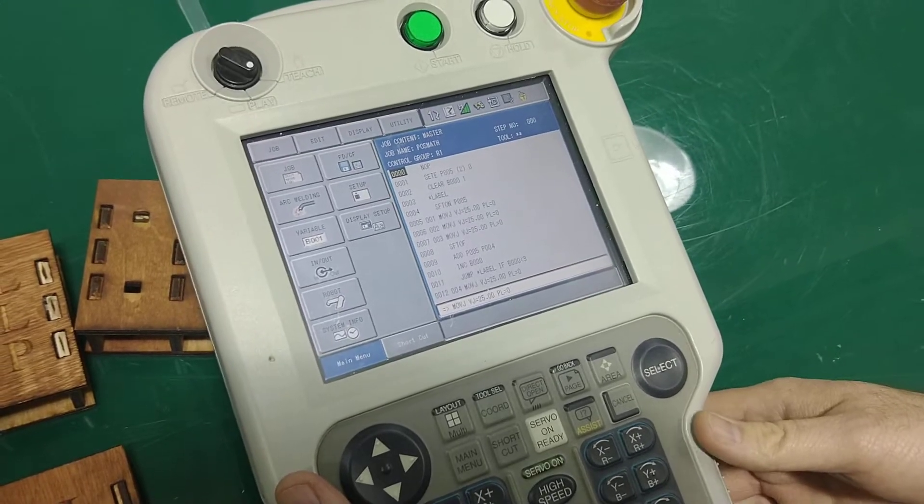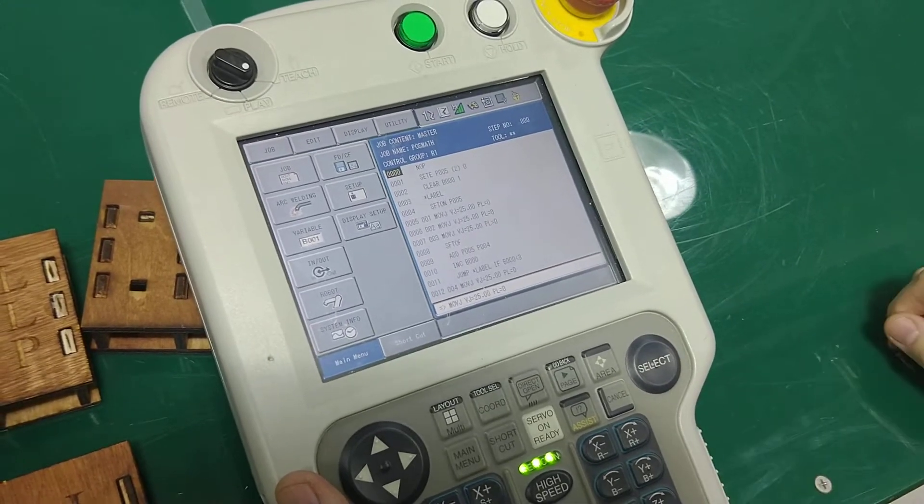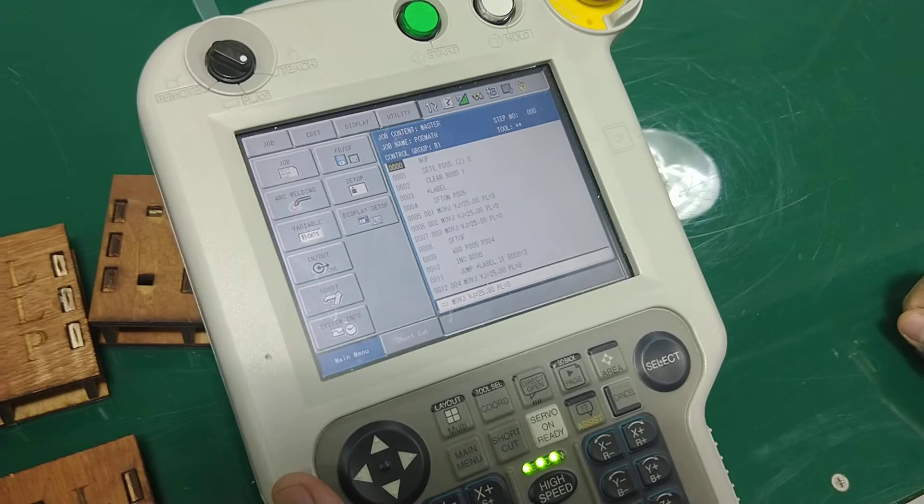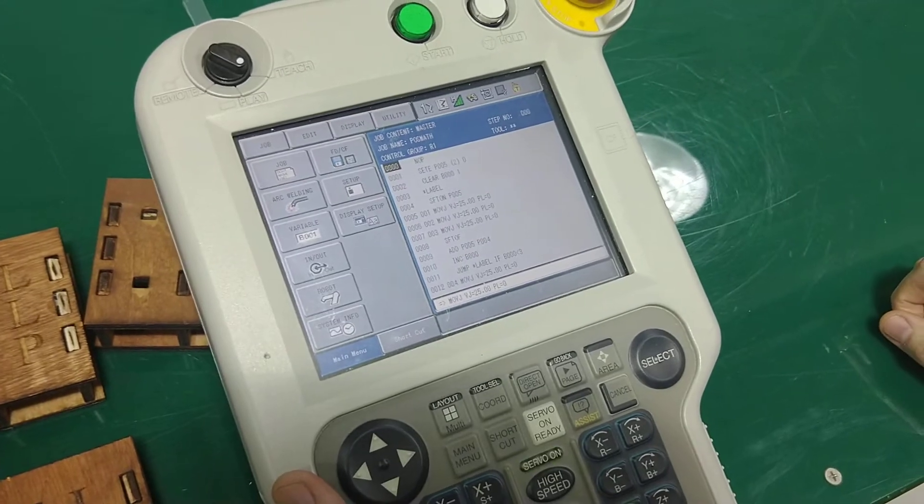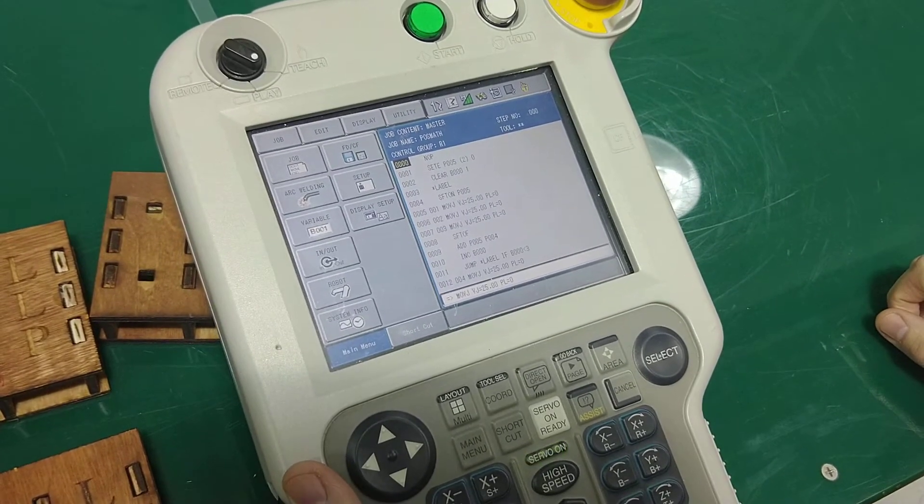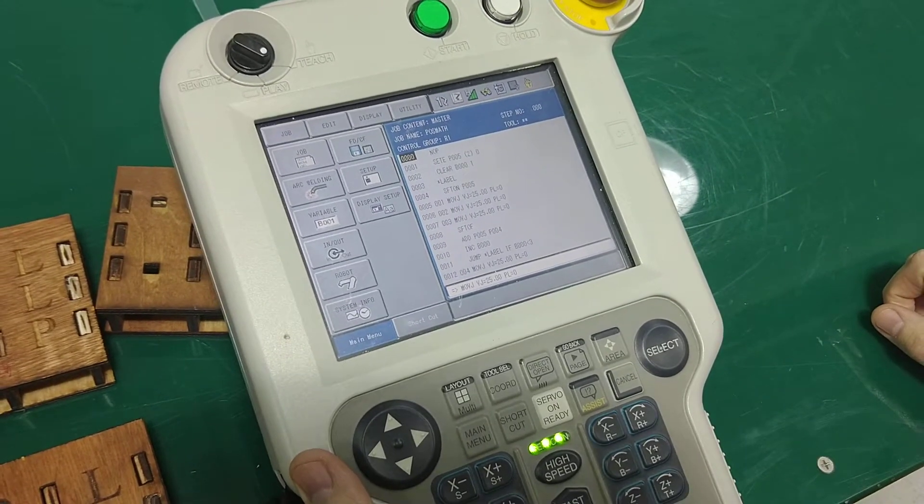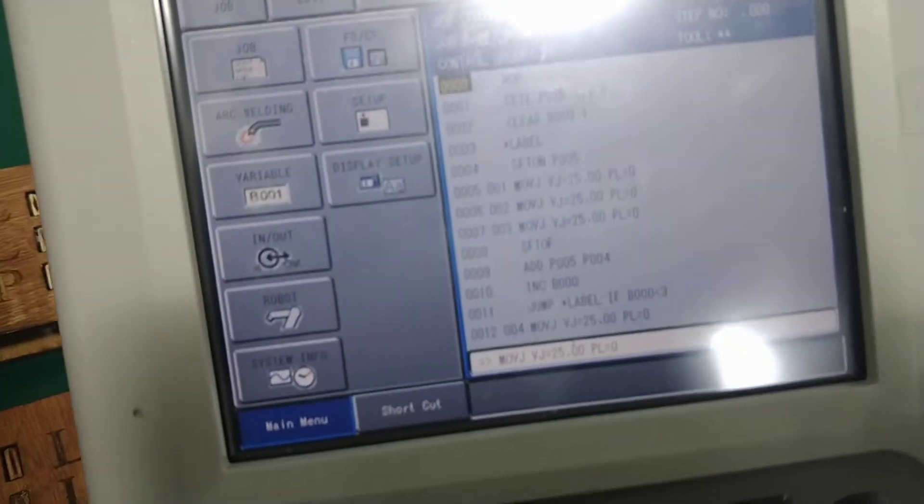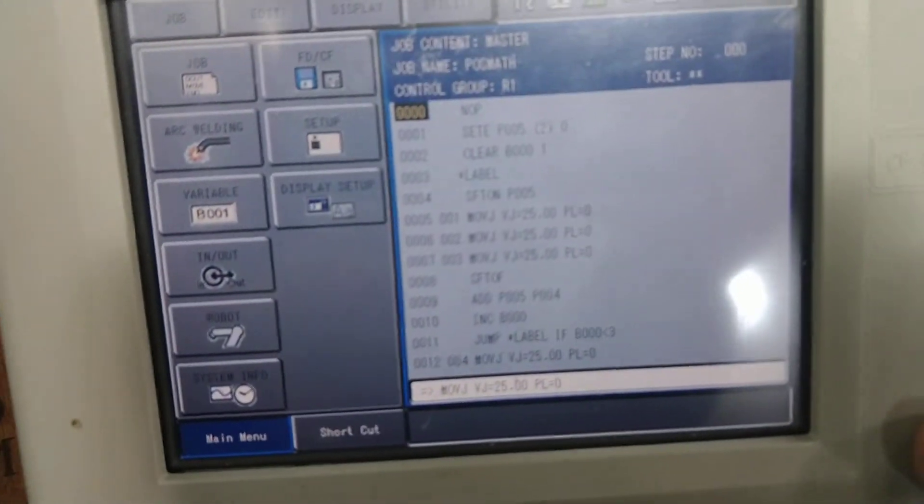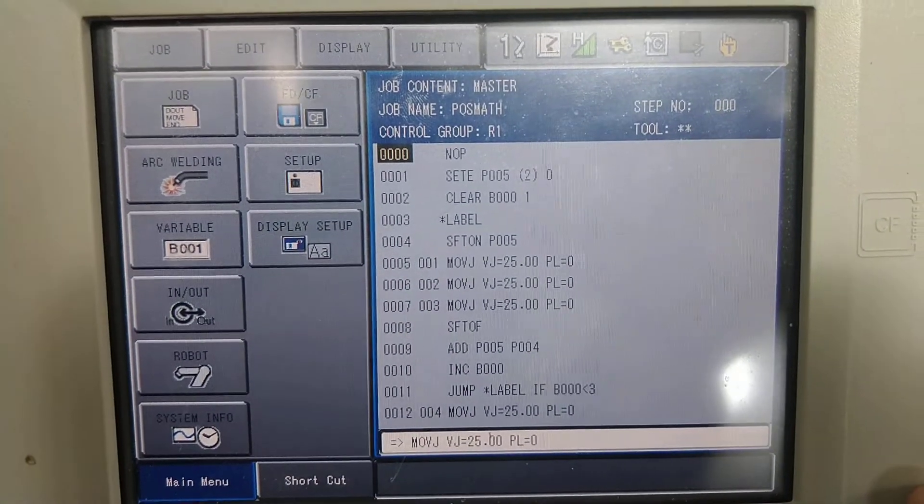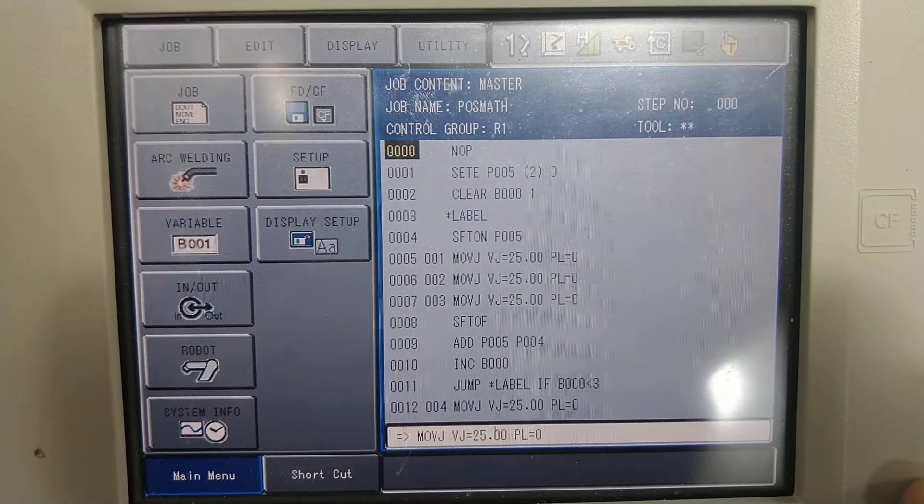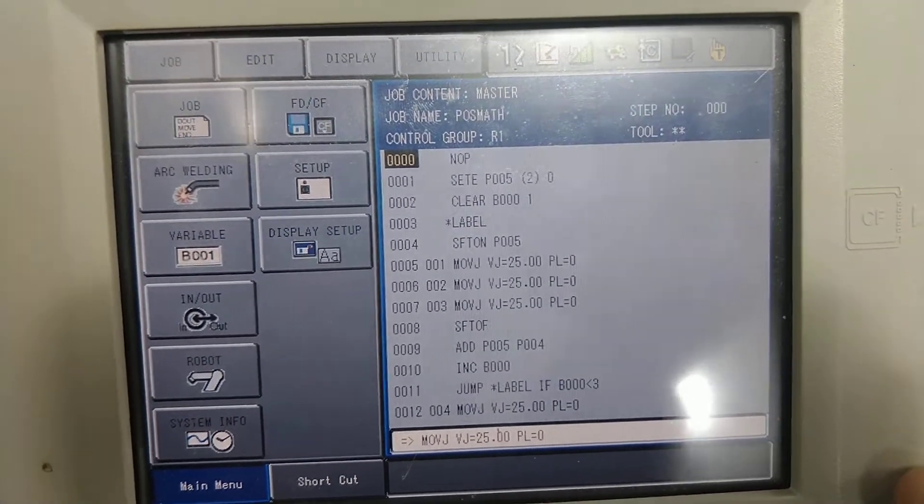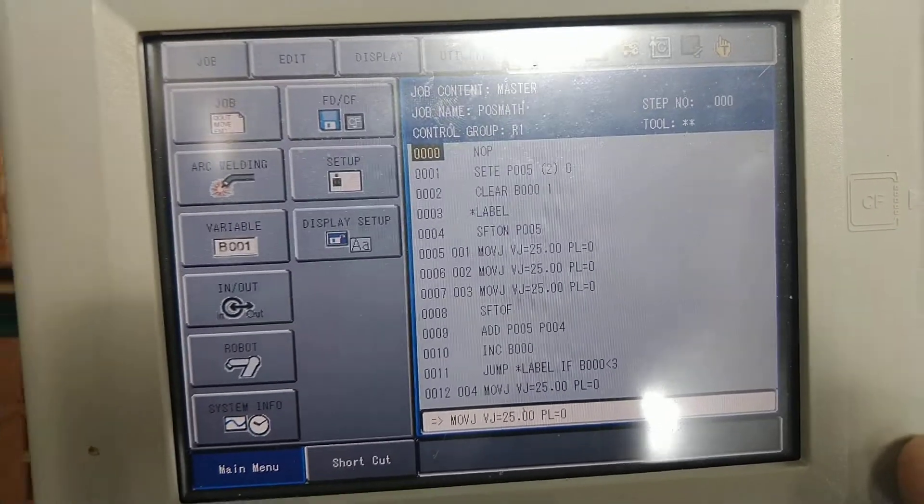Okay, what I'm going to attempt to show you right now is how we do shifts on a Moto Man NX100 robot by using position registers. You can see here a sample program that I've created already, and I'm going to show you what it's supposed to do, and then I'm going to walk through how we got there.